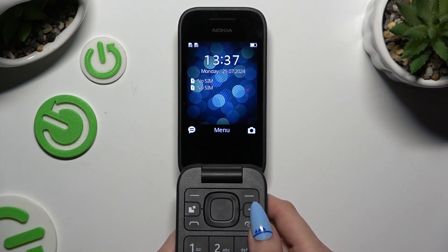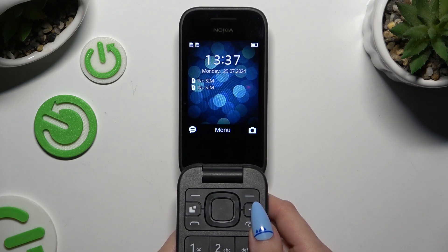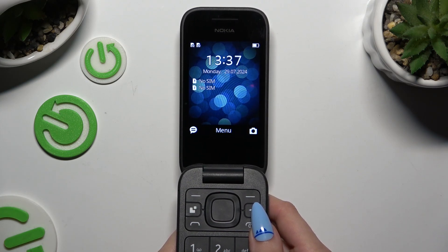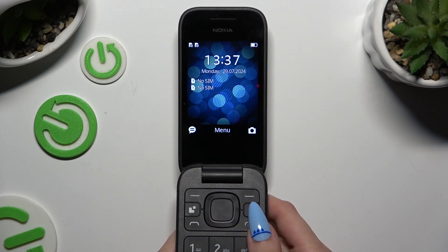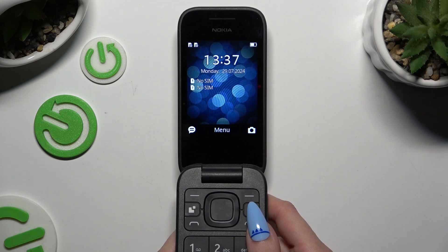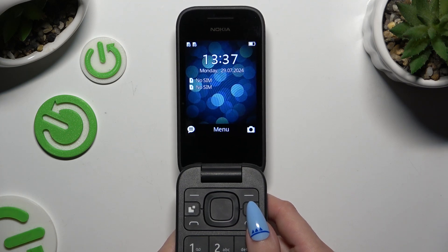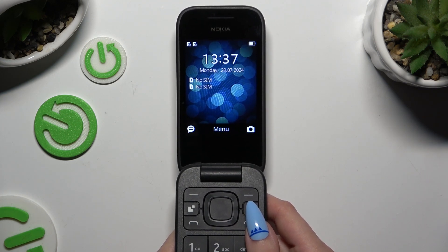In front of me is the Nokia 2660 Flip, and today I would like to show you how you can turn on or off notifications.